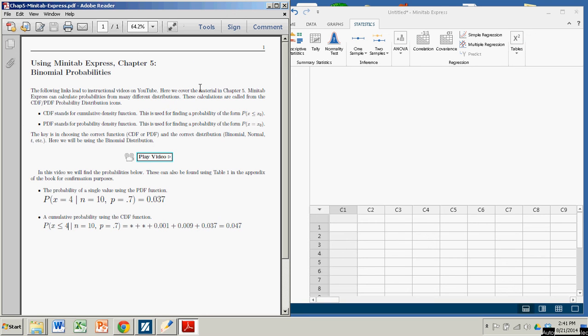Hi there. In this demonstration, we're going to see how to calculate some binomial probabilities using Minitab Express.